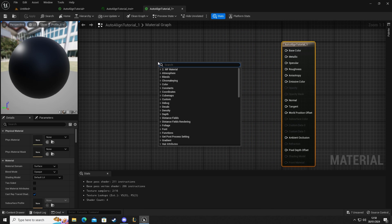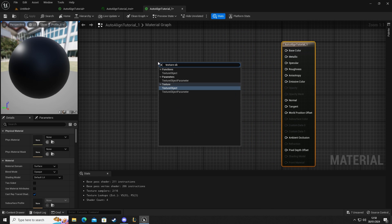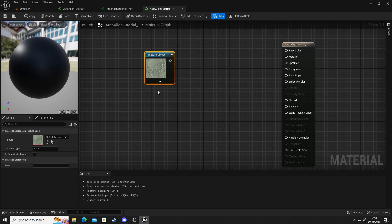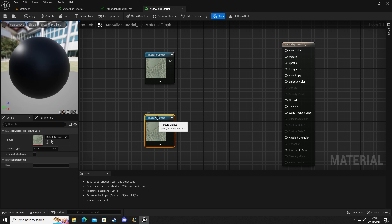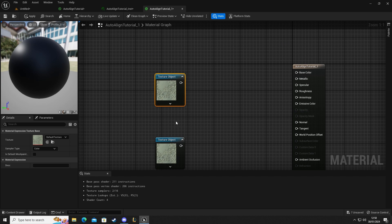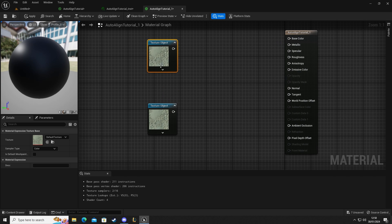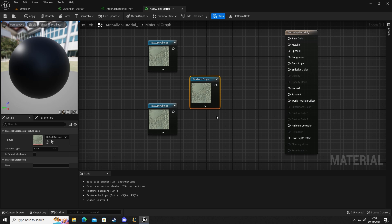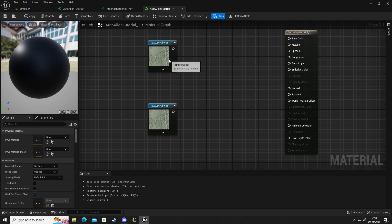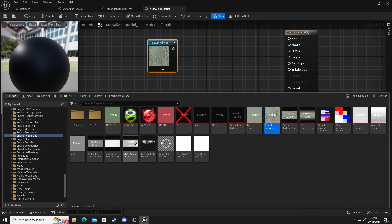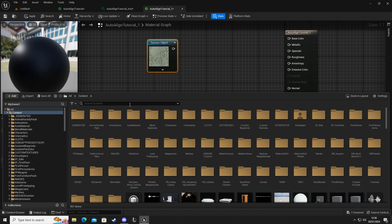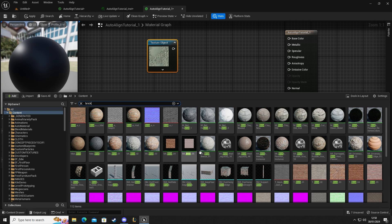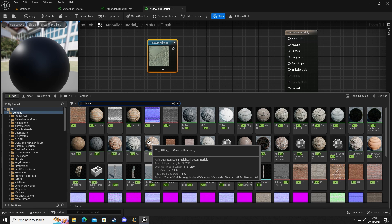In here we're going to get a texture object. Make sure we get the texture variation. I'm going to copy that with Ctrl C, Ctrl V. If for any reason Ctrl C and Ctrl V doesn't work you can right click and go down to duplicate. On our first one I'm going to go to browse content folders and we're going to have a look for a brick wall.